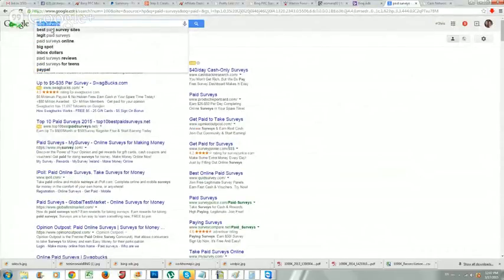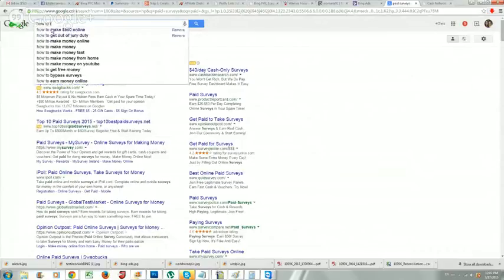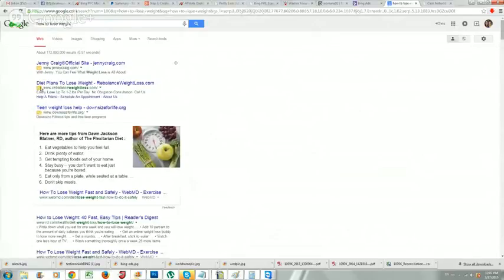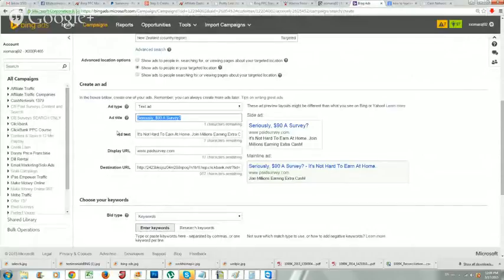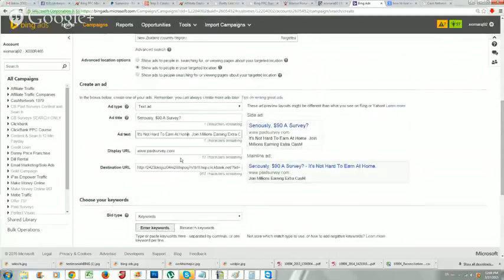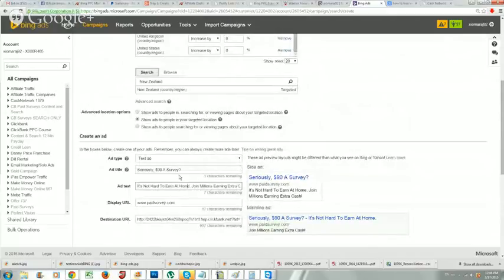The same method works for any offer - for a weight loss offer, go to Google and type 'how to lose weight' or 'diet plans to lose weight' and look at the top performing ads for inspiration. You can copy and paste the ad copy or create your own. Most people just use this copy-and-paste method since writing ad titles takes some thinking. So far so good - we have our destination URL and we're down to keywords.